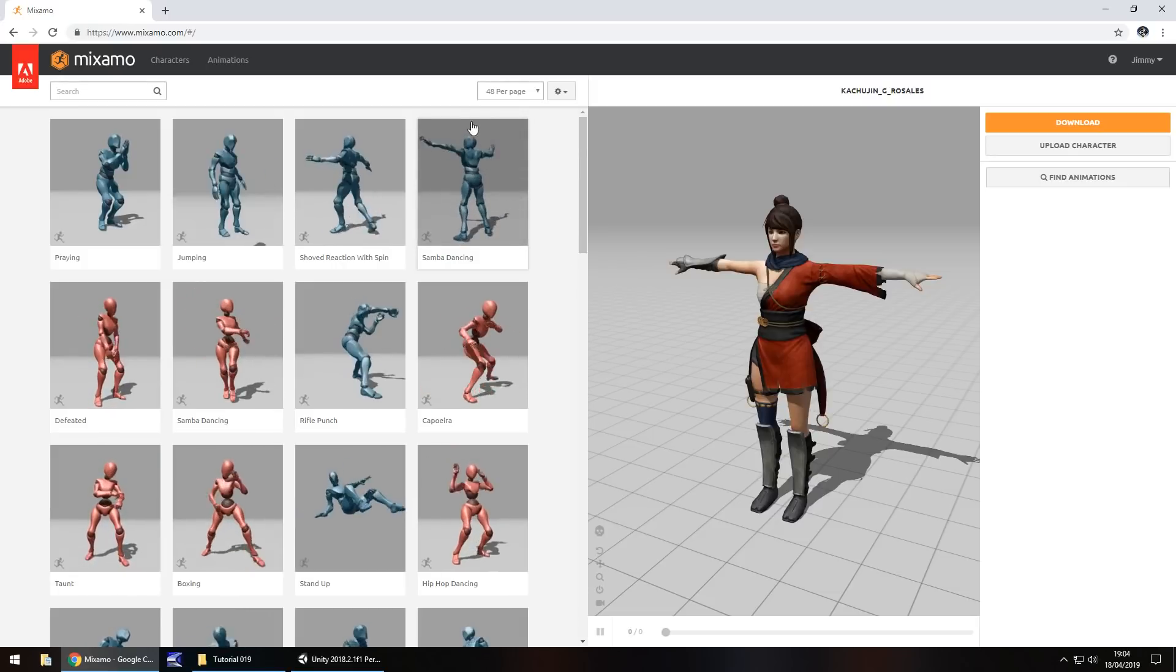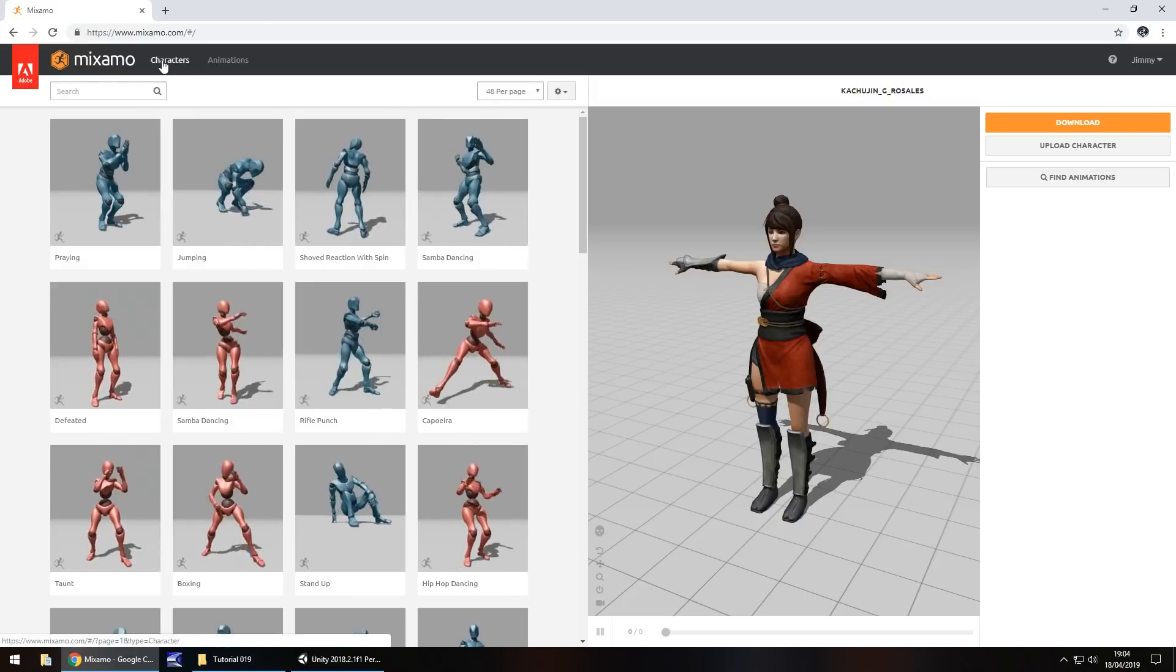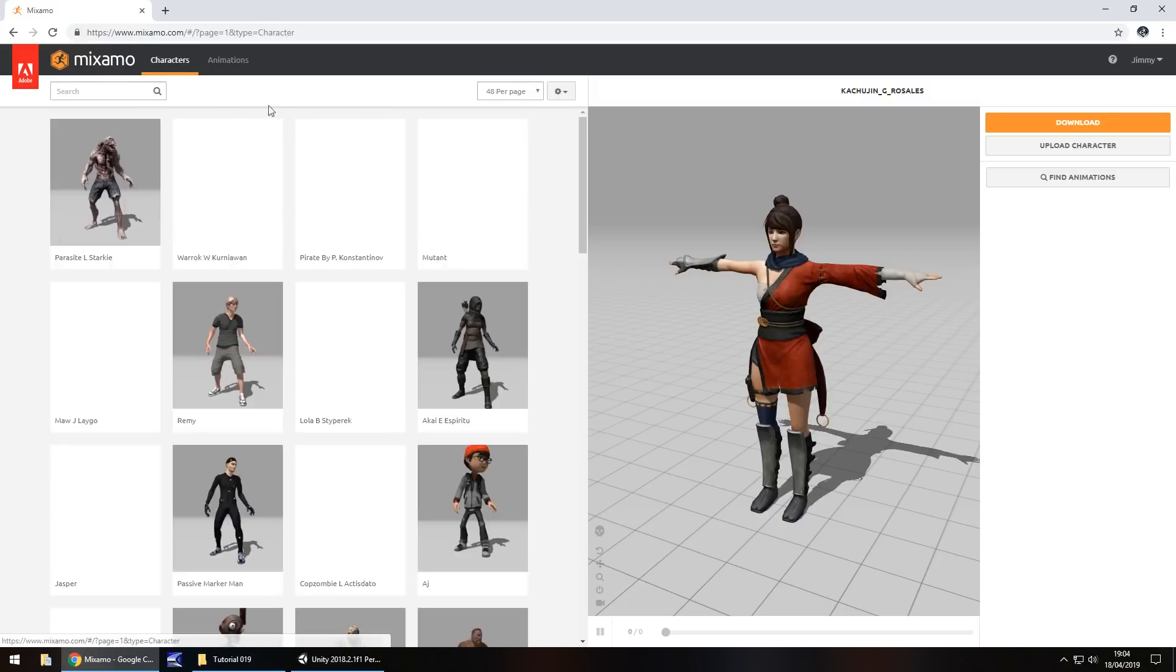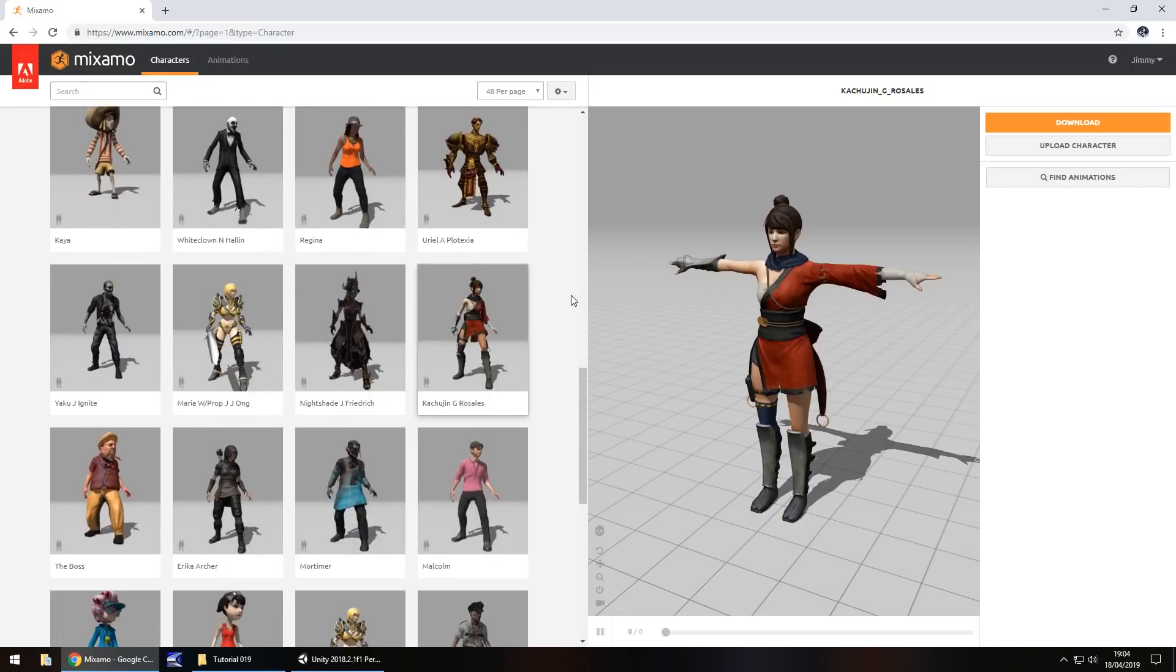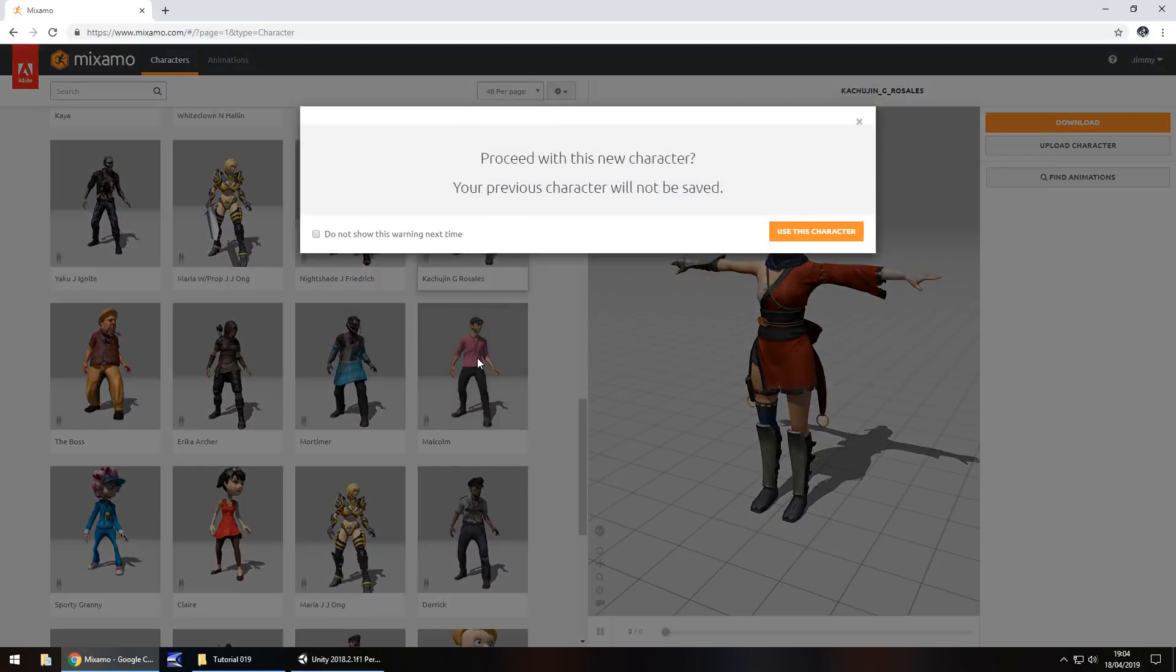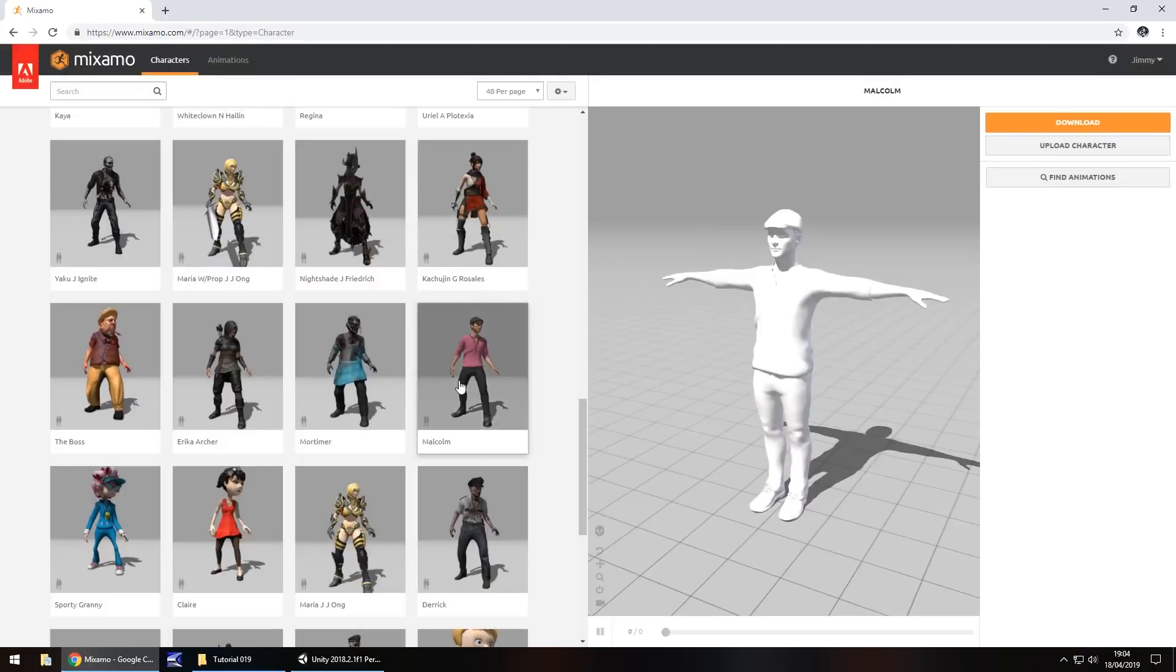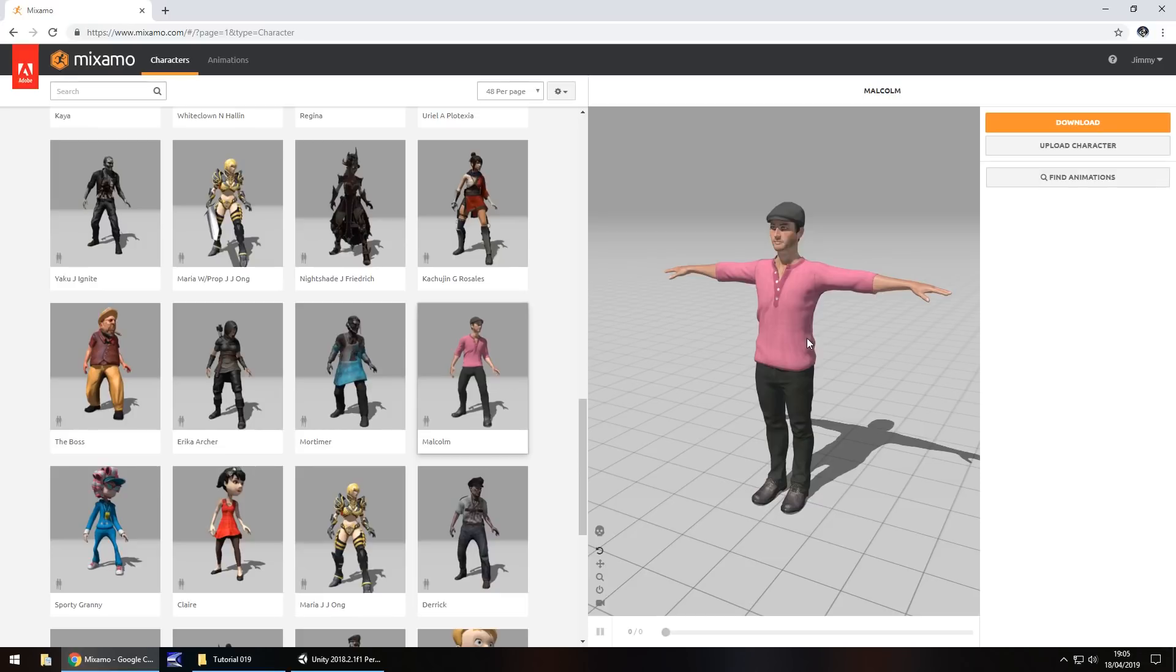So the first thing you're going to want to do once you're logged in is go to characters. And you'll need to find a character which would best suit your game. So if we scroll down we've got this guy right here. So if you click him he will appear in this side window right here in the generic T pose. So we could import him as he is but we need him to do some animations as well because we need him to walk, we need him to run, all kinds of different things.